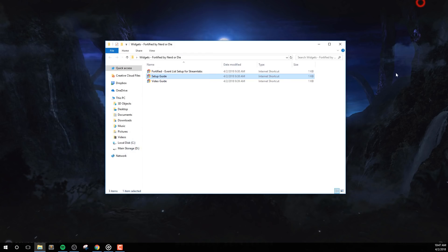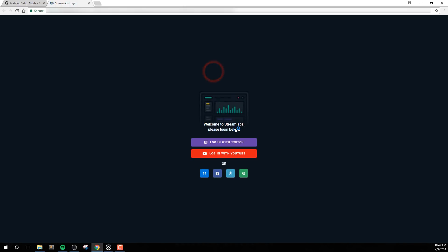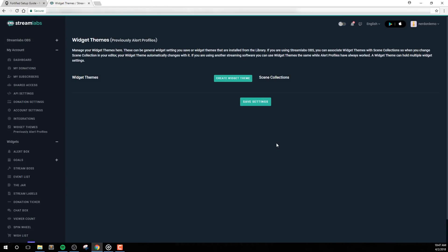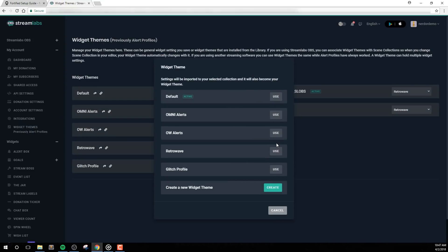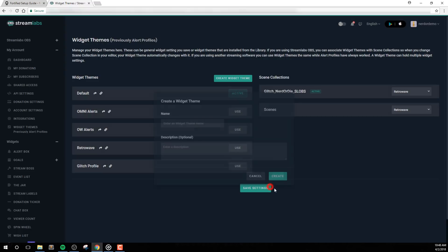Next, you'll find the Fortified Event List setup for the Streamlabs file. To start, double-click the Fortified Event List setup for Streamlabs link in your downloaded files. If you need to log into Streamlabs, go ahead and do so. If you'd like to keep this event list separate from other widget profiles you've made, choose Create Widget Theme and name it something appropriate, such as Fortified.